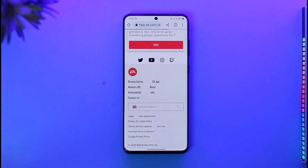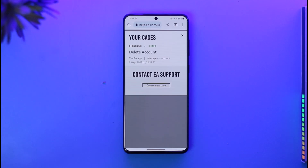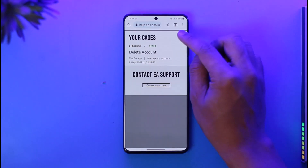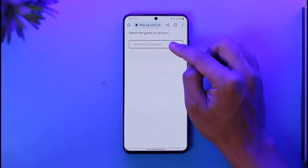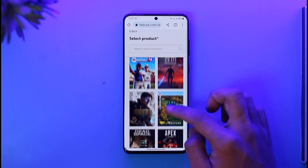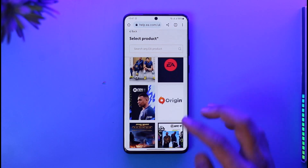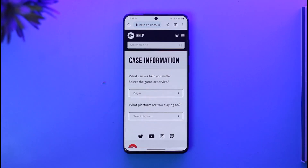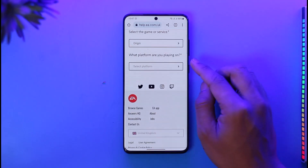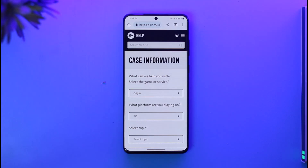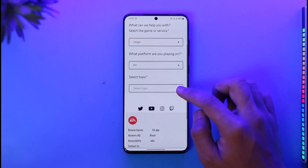I've already previously created a case for deleting my account, so I'll close that. It says 'select the game or service.' If you want to delete your EA account for a specific game like FIFA, select FIFA 23. If you want to delete your whole EA account — deleting all EA services — select the EA Origin account. Then select the platform you're playing on, such as PC or Mac.